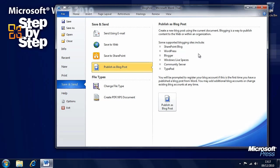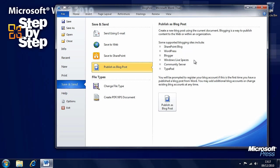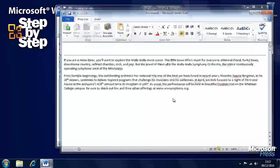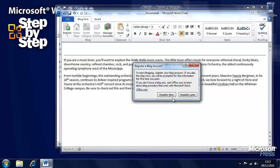Now, here the supported blogging sites include SharePoint, Wordpress, Blogger, Windows Live Spaces, Community Server and Typepad. And you may be able to set up other blogging services if you use another one. You want to click the publish as blog post button.